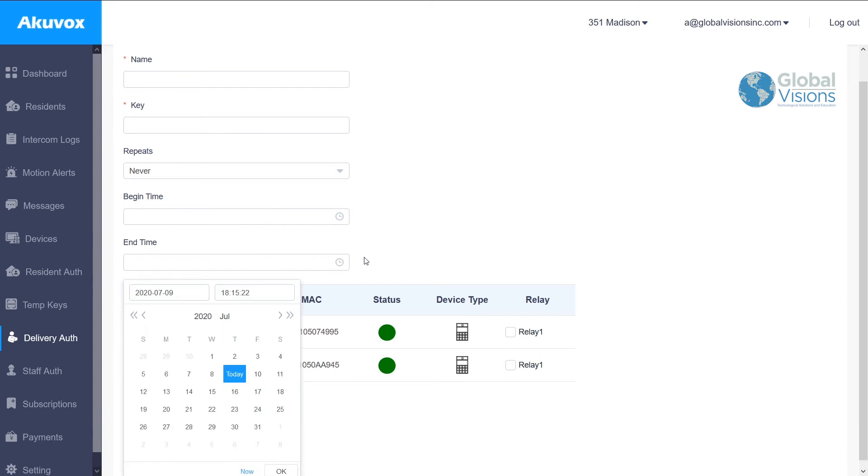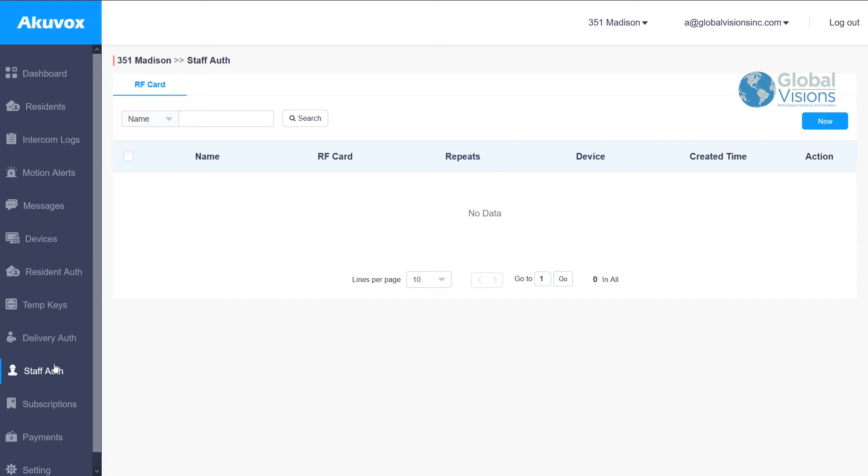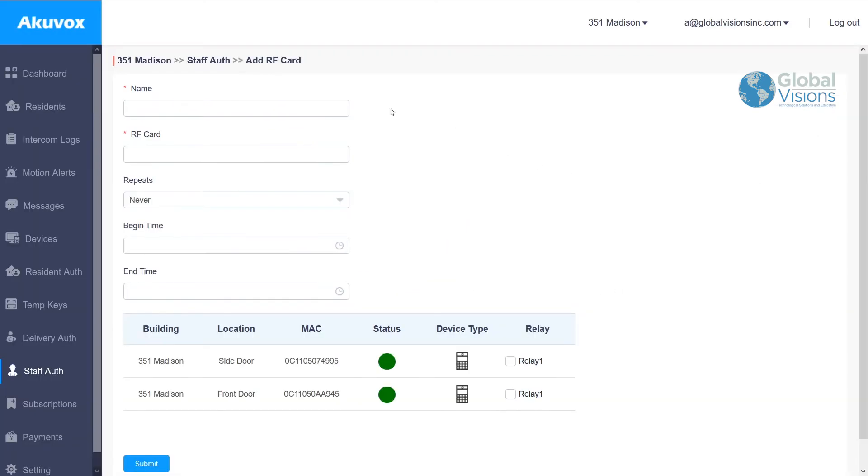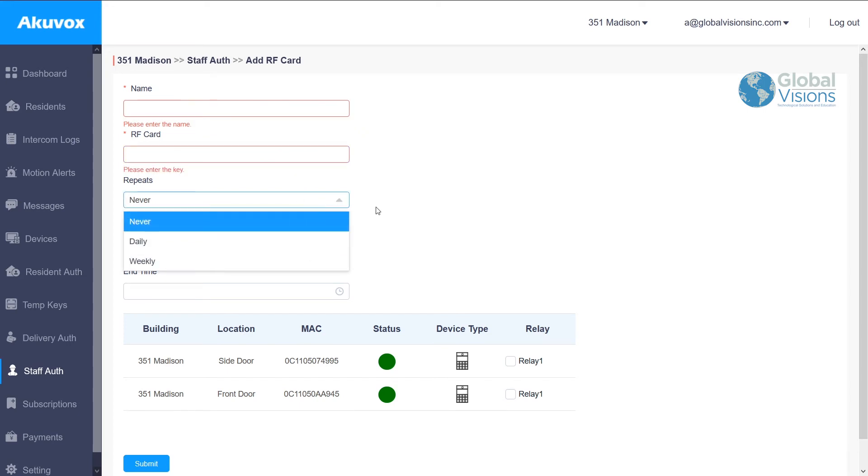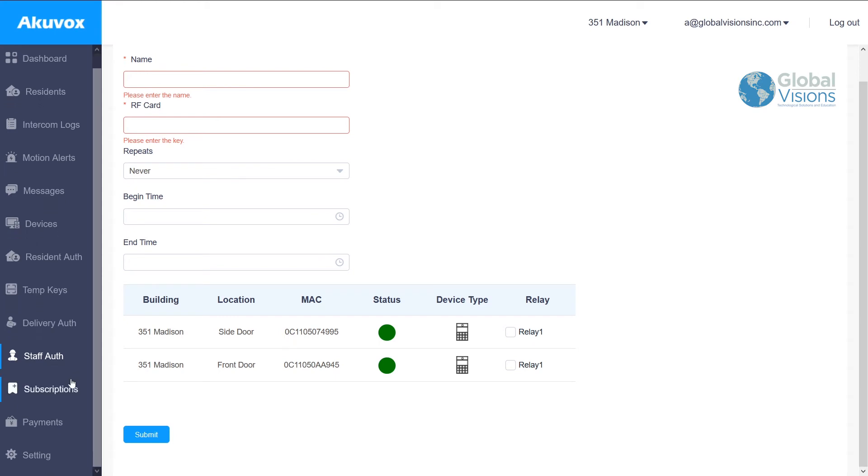Staff authorization allows for the super and different maintenance people on board to have credentials through RFID as well through access control on the system and when it can be used. As you see, there's so many different choices that the Smart Plus AcuVox system allows you to do.